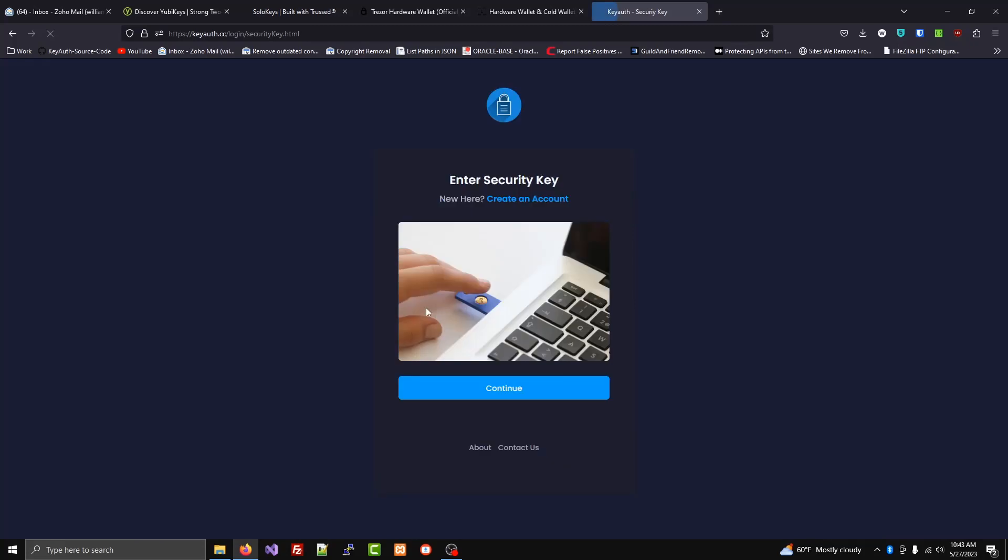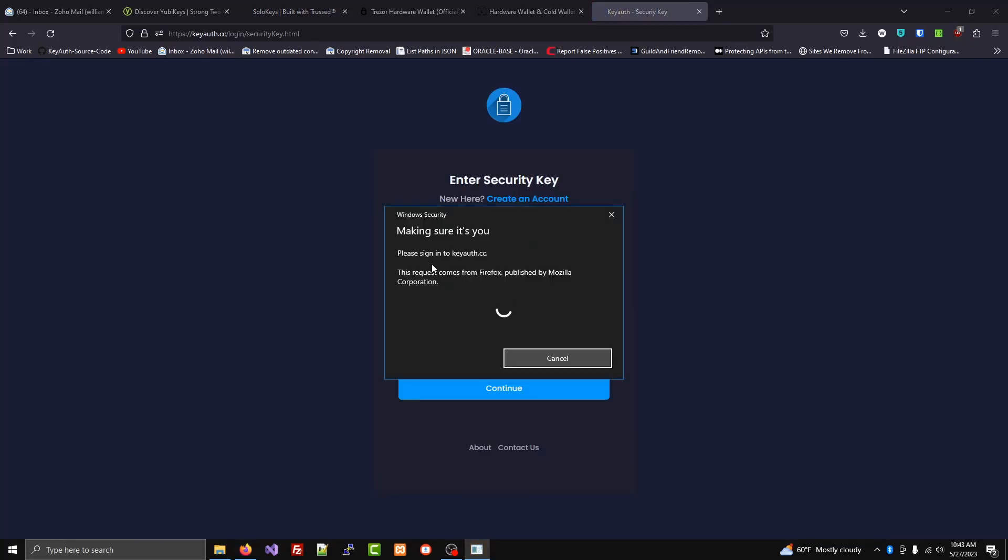Now when we go to login, it'll send us to an alternate page. It'll ask us to insert our key.